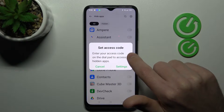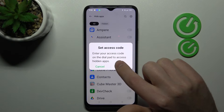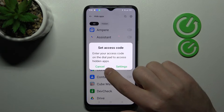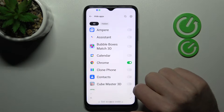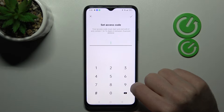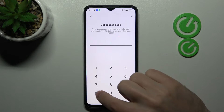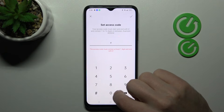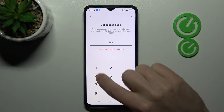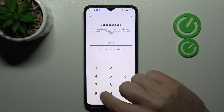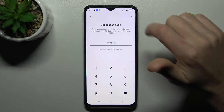You need to set an access code. Enter your access code on the dial pad to access hide apps. Tap settings, then create an access code — maybe like this — and tap OK to save.